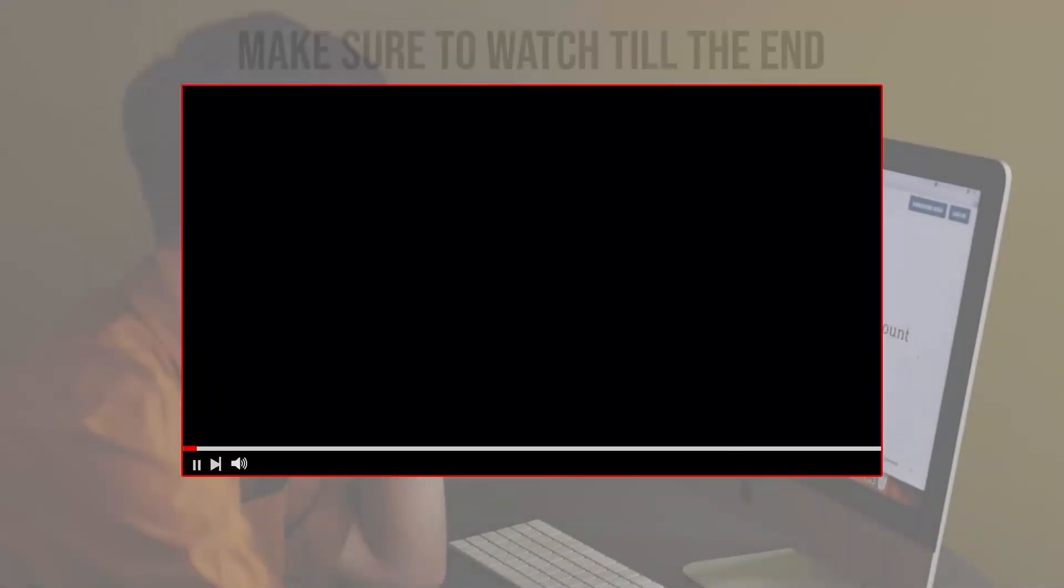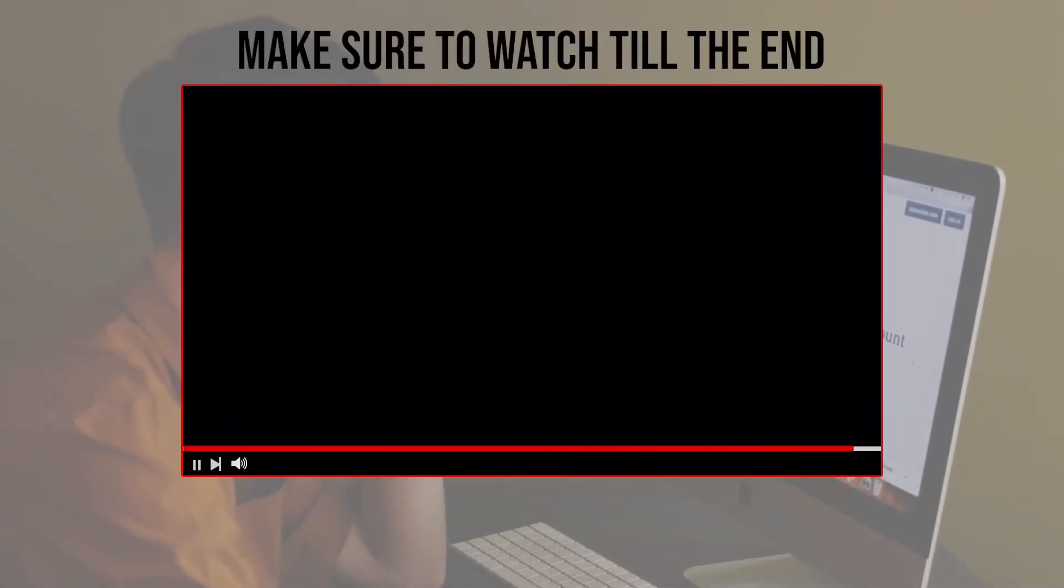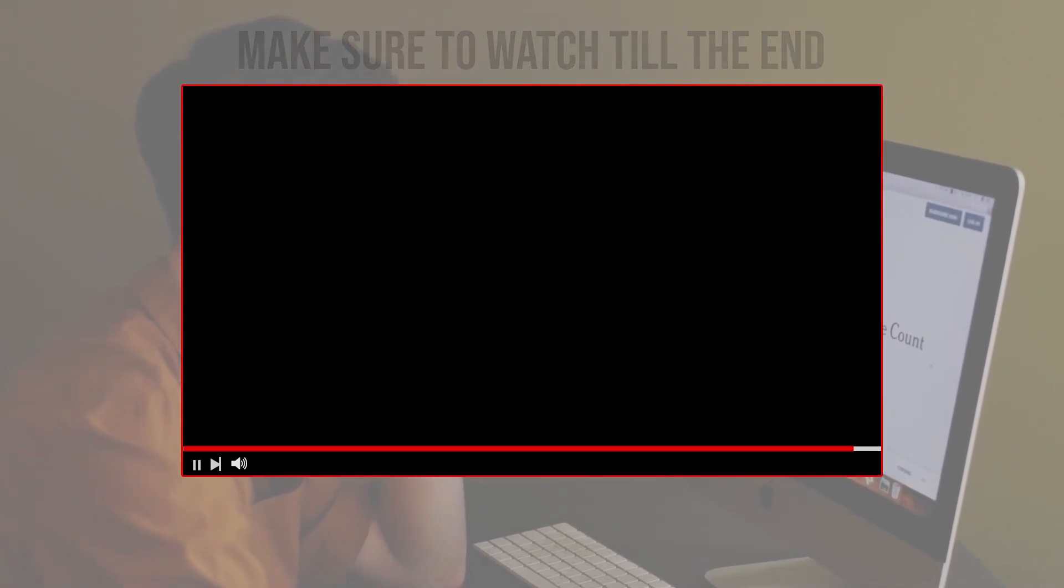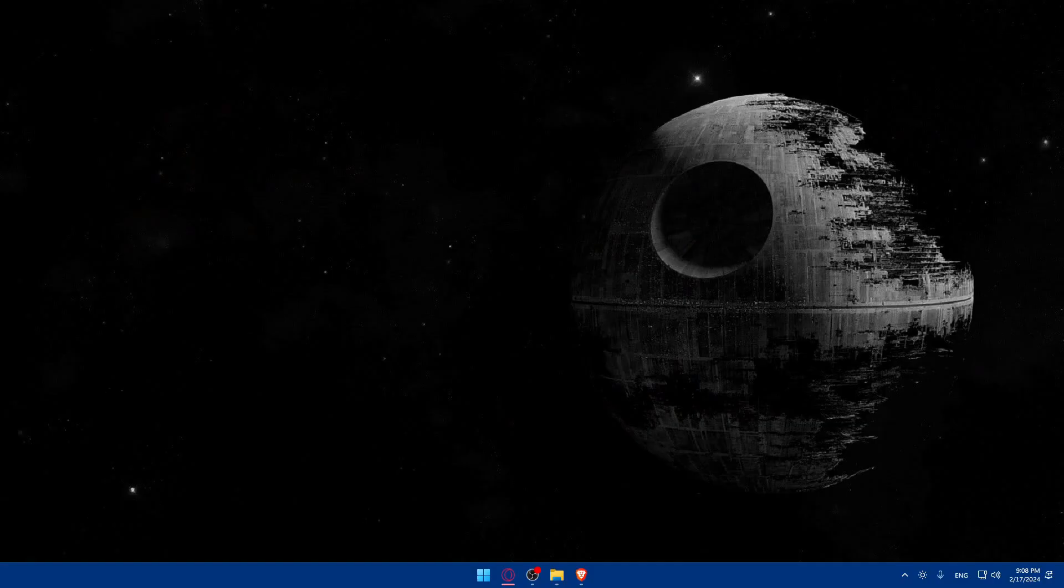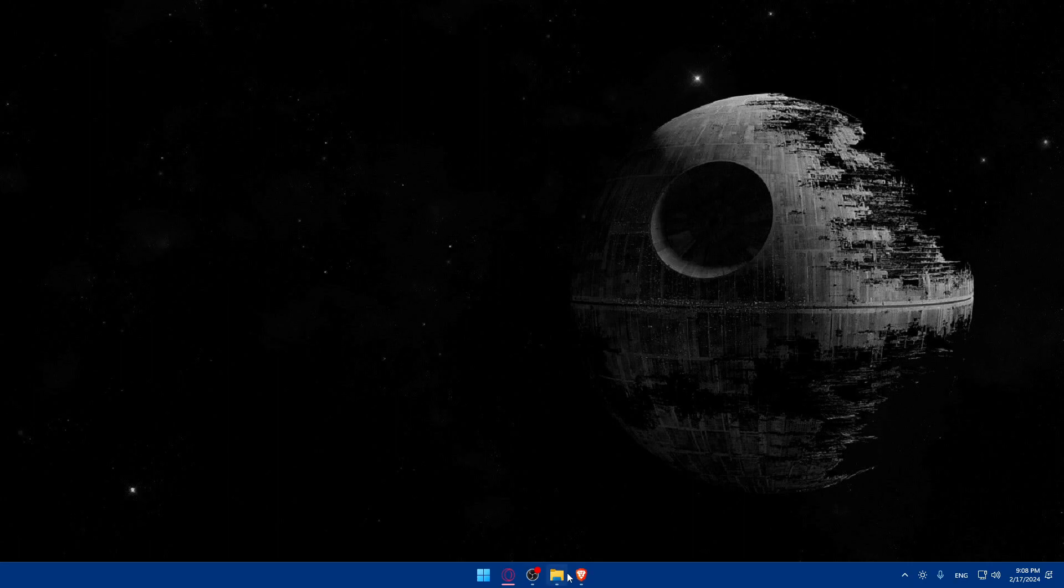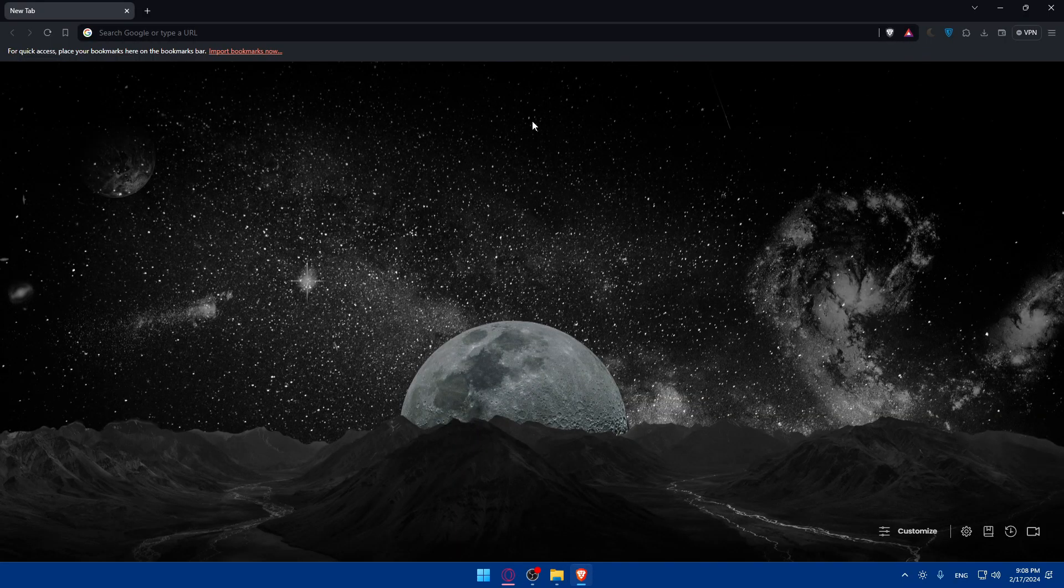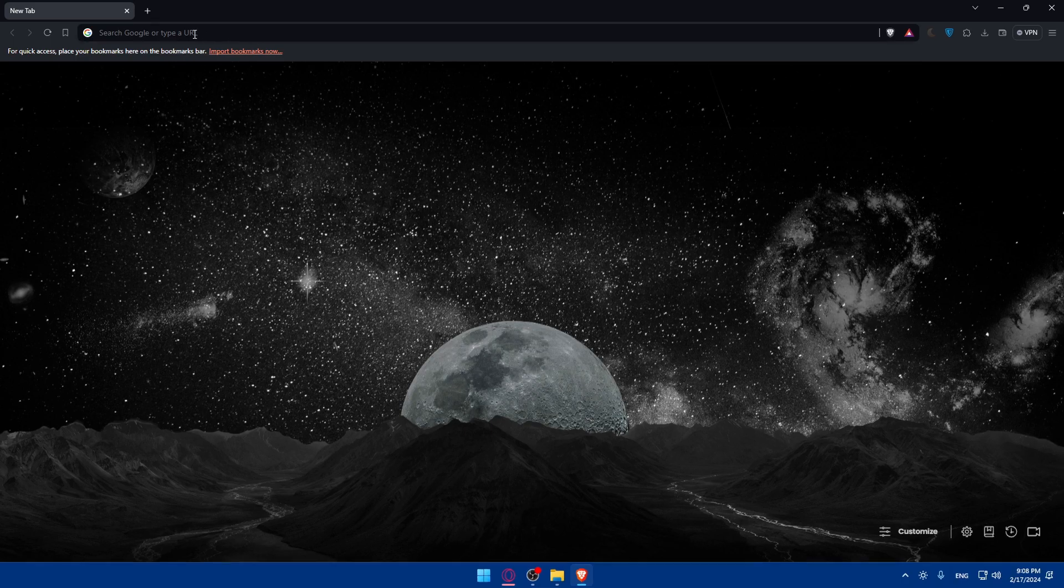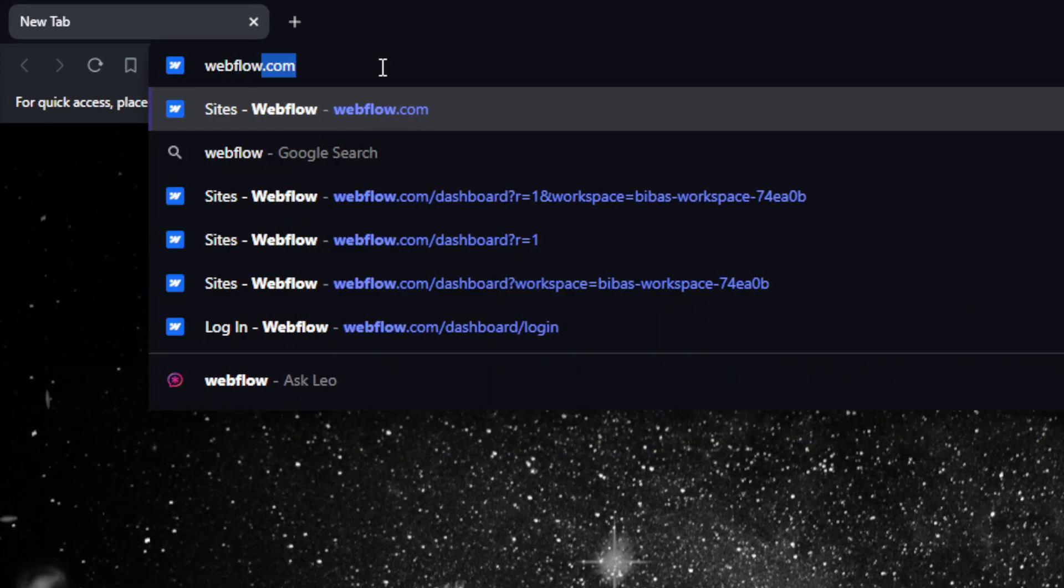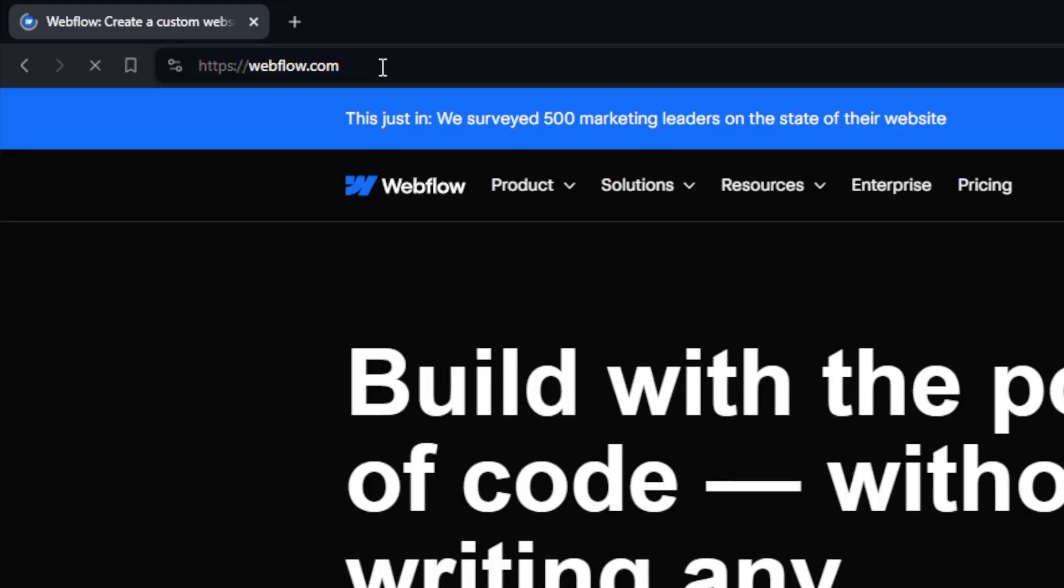Before we start with this video, make sure to watch us from now till the end so you have the full experience. First, we'll have to go and access your website. To do so, open whatever browser you're going to use to follow this tutorial. In my case, I'm going to use the Brave browser, but it could be any other browser. Once you open that browser, go to the URL section, simply type webflow.com and hit the enter button.